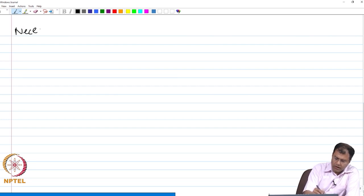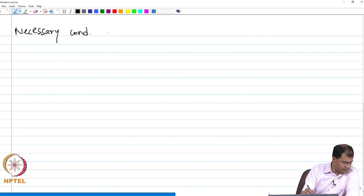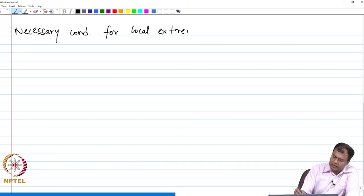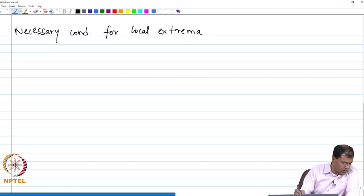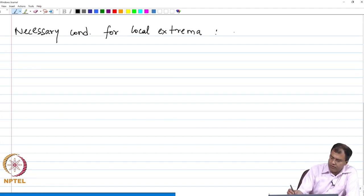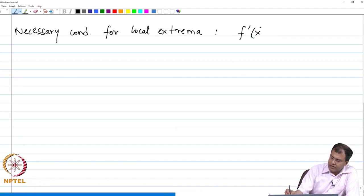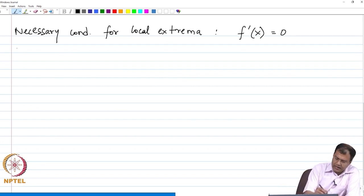Let us now describe the necessary condition for local extrema. We will describe the necessary condition for local extrema, and when we compare the boundary values with these local extrema, we get the global extrema when we include the boundary values. The necessary condition, as students who have done multivariate calculus know, is that the derivative of f(x) with respect to x has to be equal to 0, and that can be shown using a theorem.